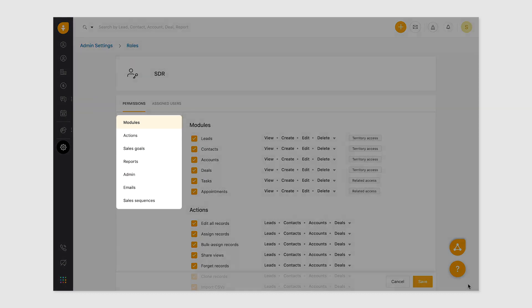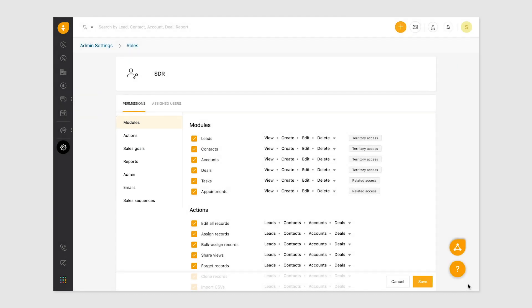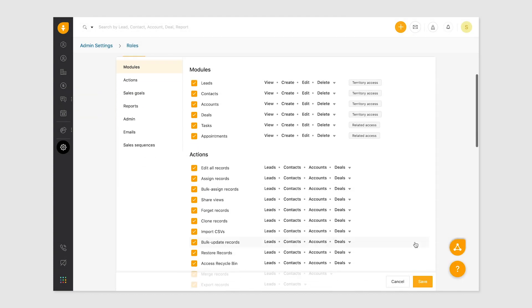Next, choose the relevant permissions for the role. There are seven categories to which you can modify the permissions for actions and scope. Let's go over what each of them is.